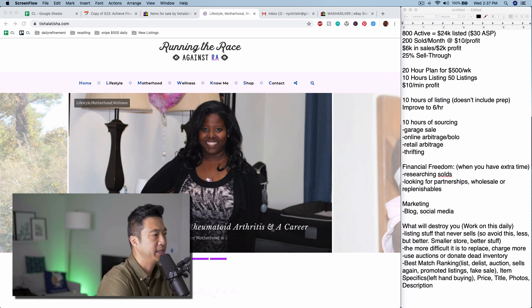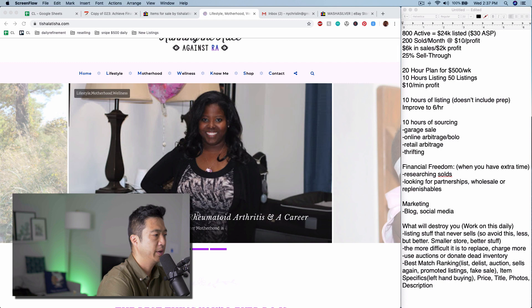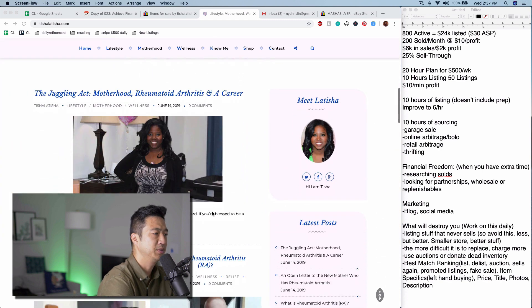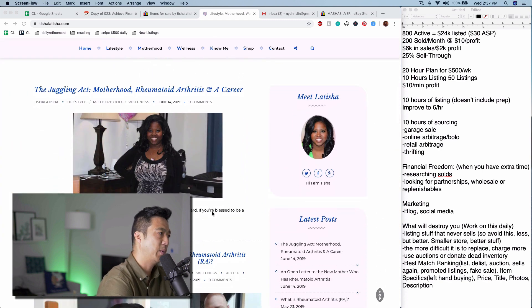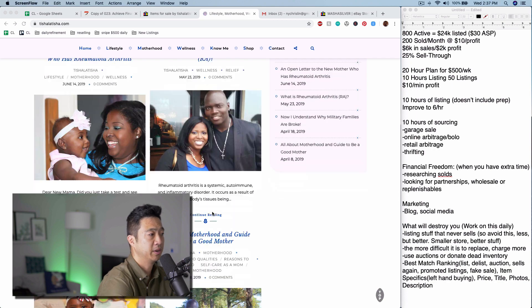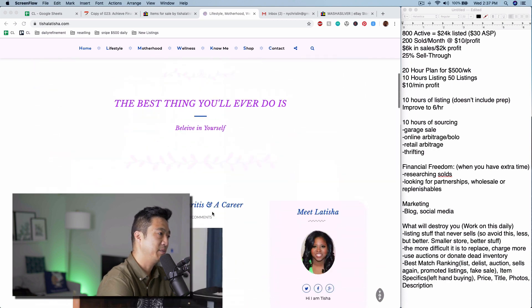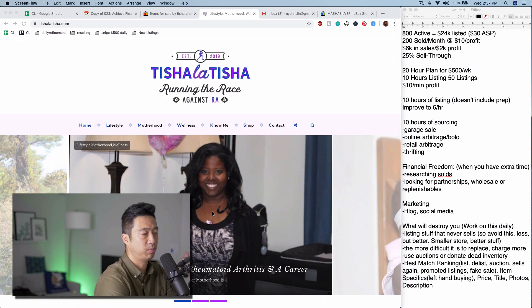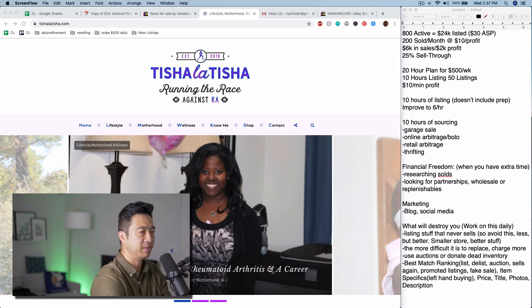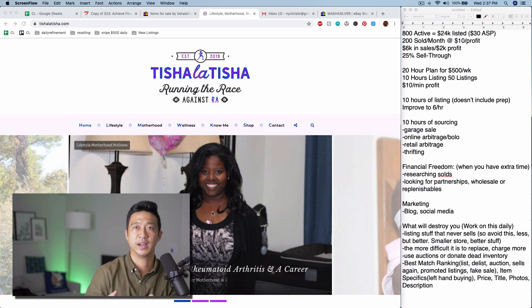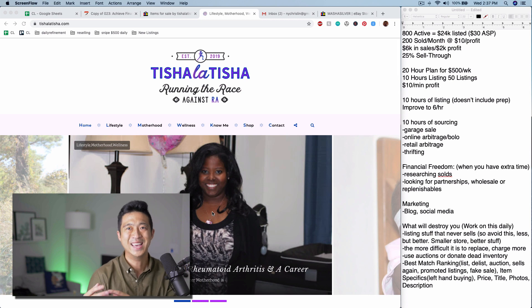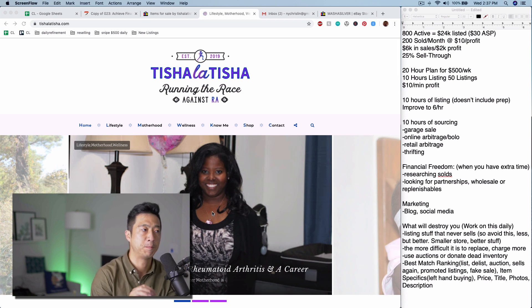This is Leticia. Nice to meet you. She's juggling motherhood, rheumatoid arthritis, and a career, and she's also building a side hustle on her website. I'm really glad that she's sharing her journey because this kind of stuff is really inspiring. It's really important to know that there are families that have a difficult time building a career because they are moving from place to place to place.